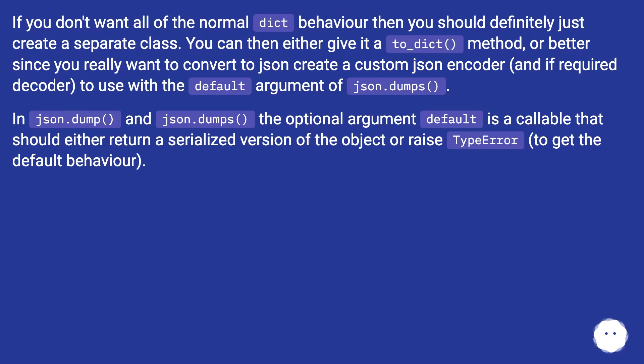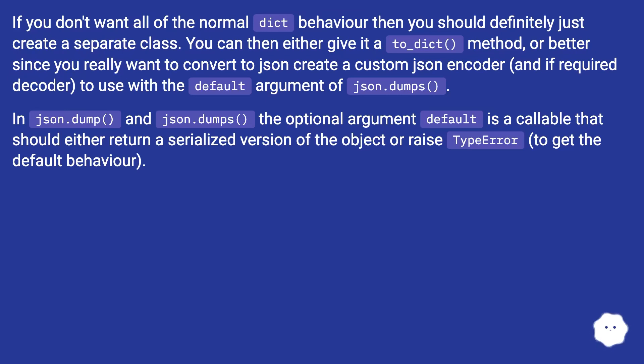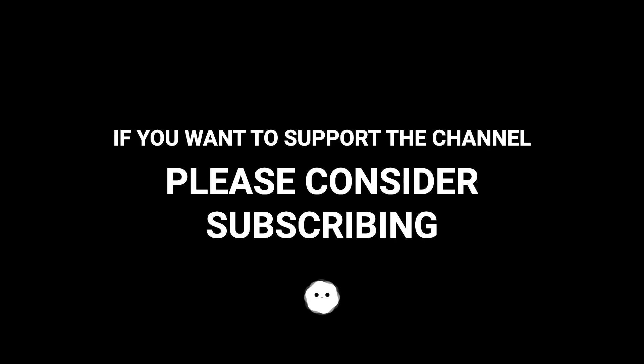In json.dump and json.dumps, the optional argument default is a callable that should either return a serialized version of the object, or raise TypeError, to get the default behavior.